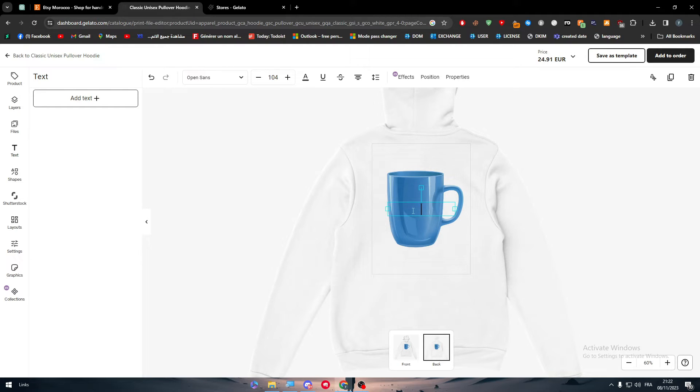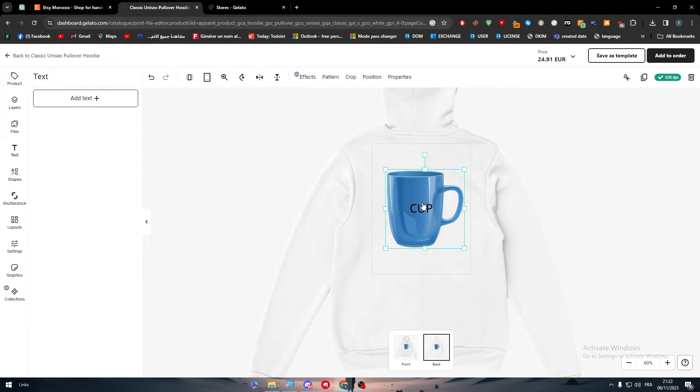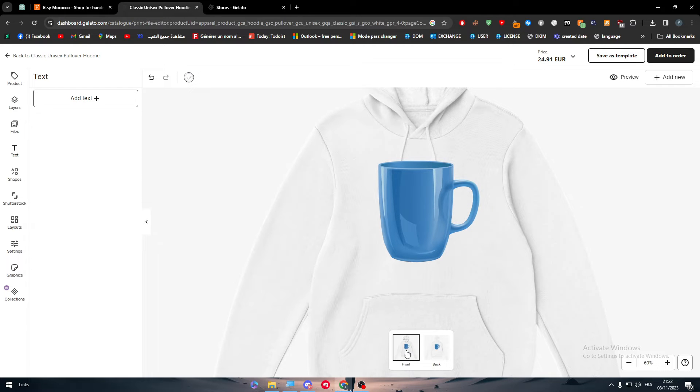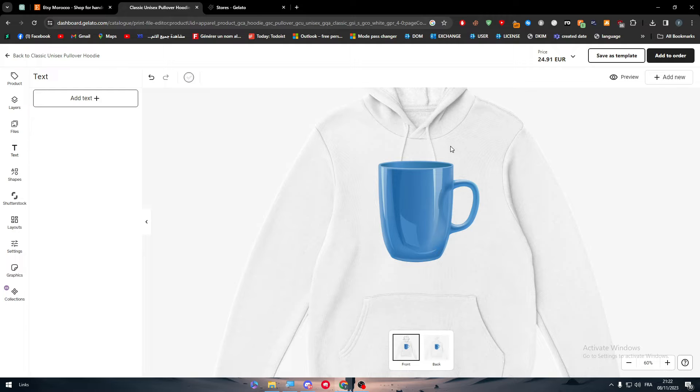But for you, it should be very good looking so you can attract people to get your hoodies and make your brand go viral. So for now, we have created this hoodie, which is pretty nice looking.